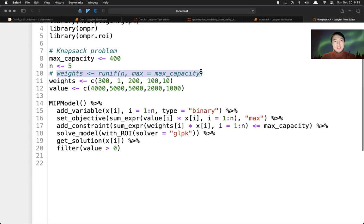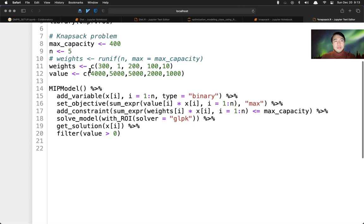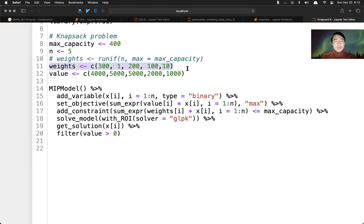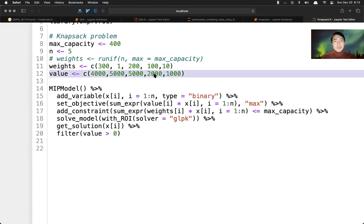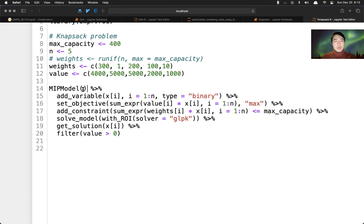But in this case, we define our weights and the value. Then we first declare the model. This is the MIP model, mixed integer programming model. And then we add variable xi, i equals one to five here.